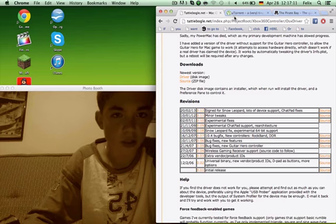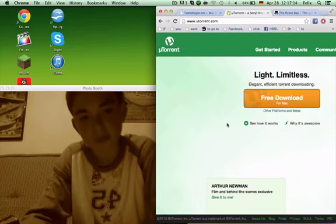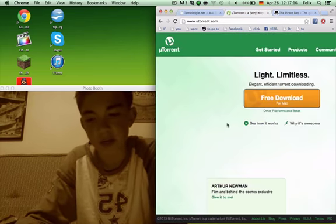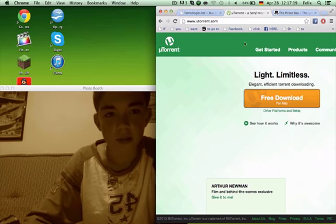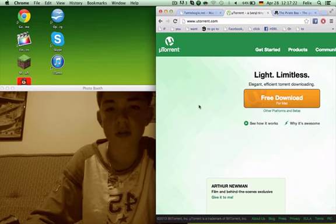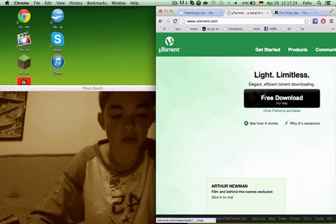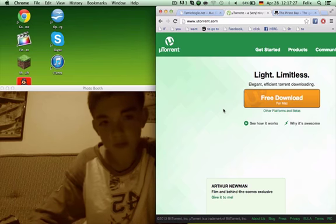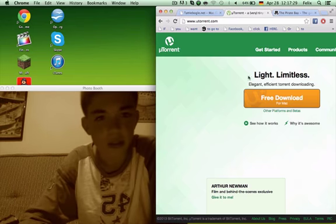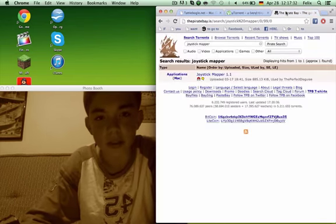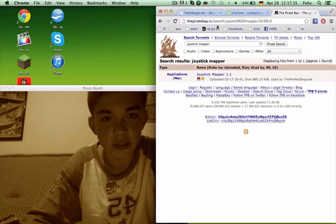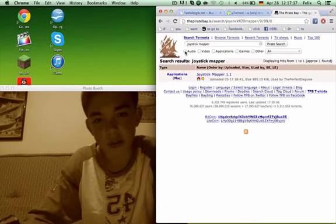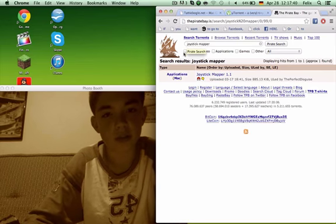First, you're going to download uTorrent. This is to download specific files, which are called torrents, from Pirate Bay, which also lots of other stuff can be found. You're going to go free download, and then you're going to go to the piratebay.se or com, and you're going to write joystick mapper. Again, the link will be in the description.